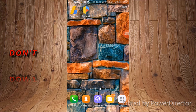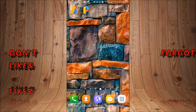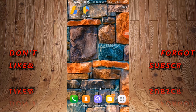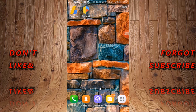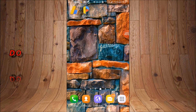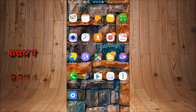Hello friends, welcome to my YouTube channel Start with Wikigreen. In today's video I will describe how you can run multiple accounts of Facebook, WhatsApp, Instagram, and all other apps that you have already installed on your mobile phone. So friends, let's start with Wikigreen.